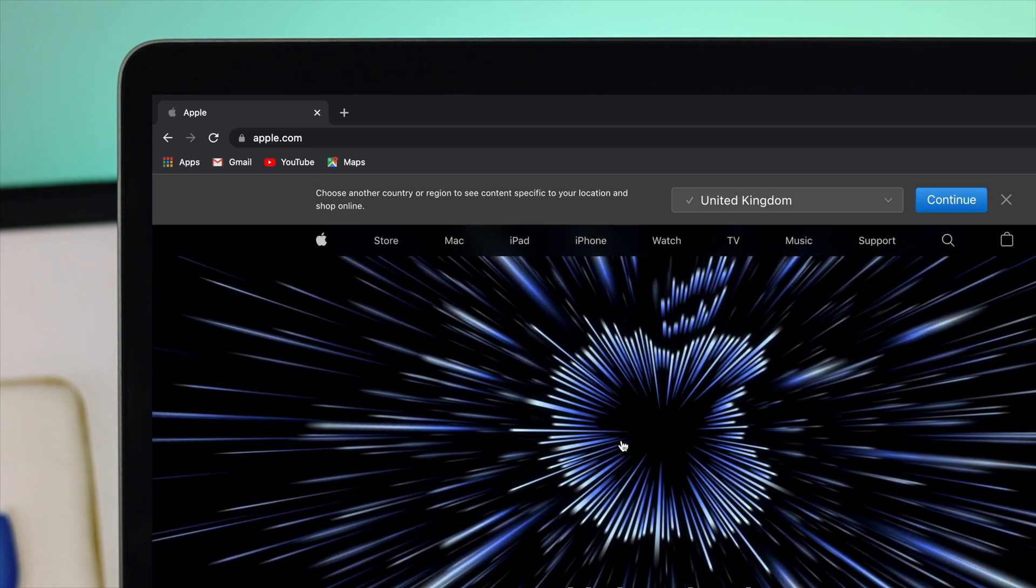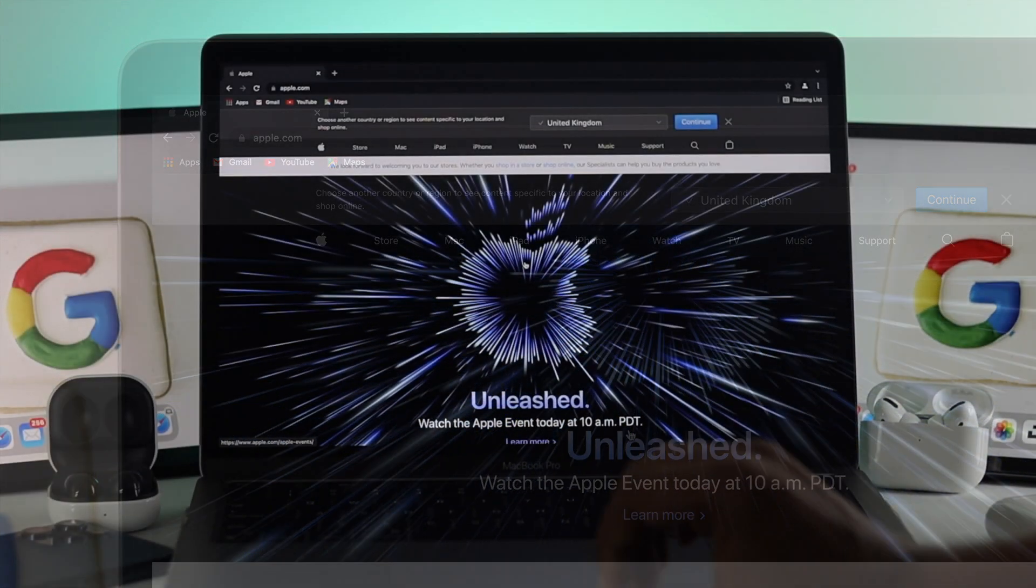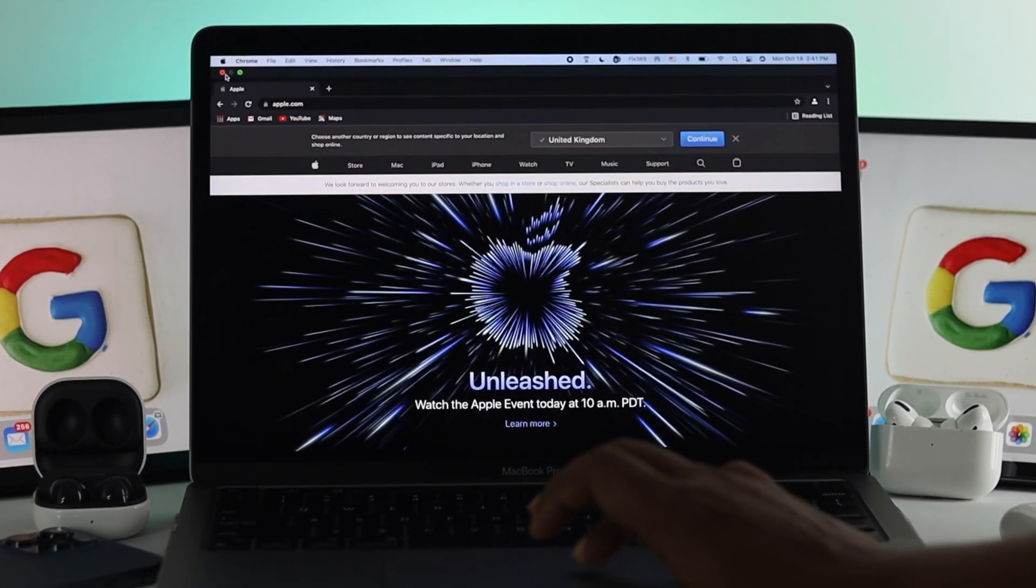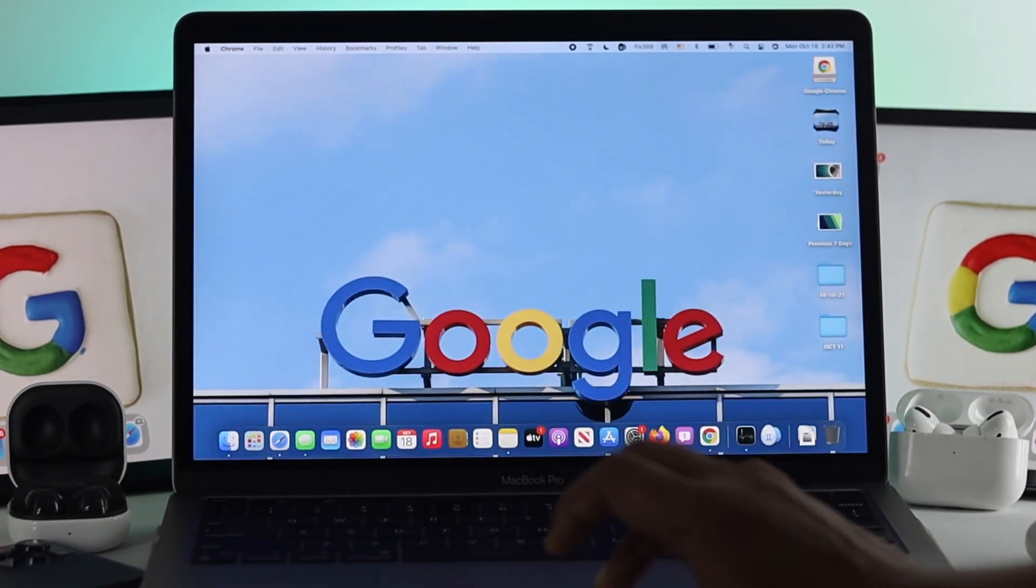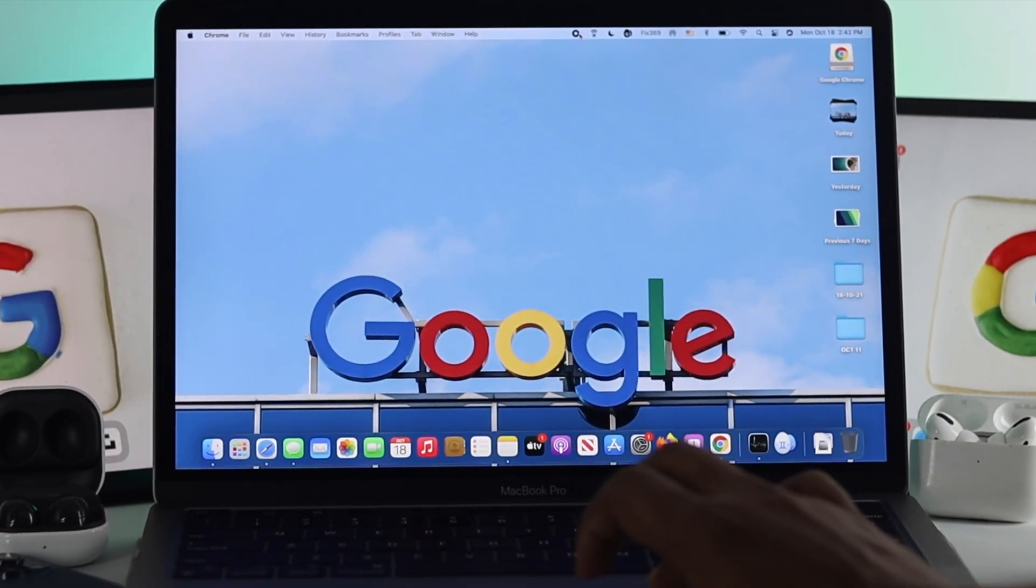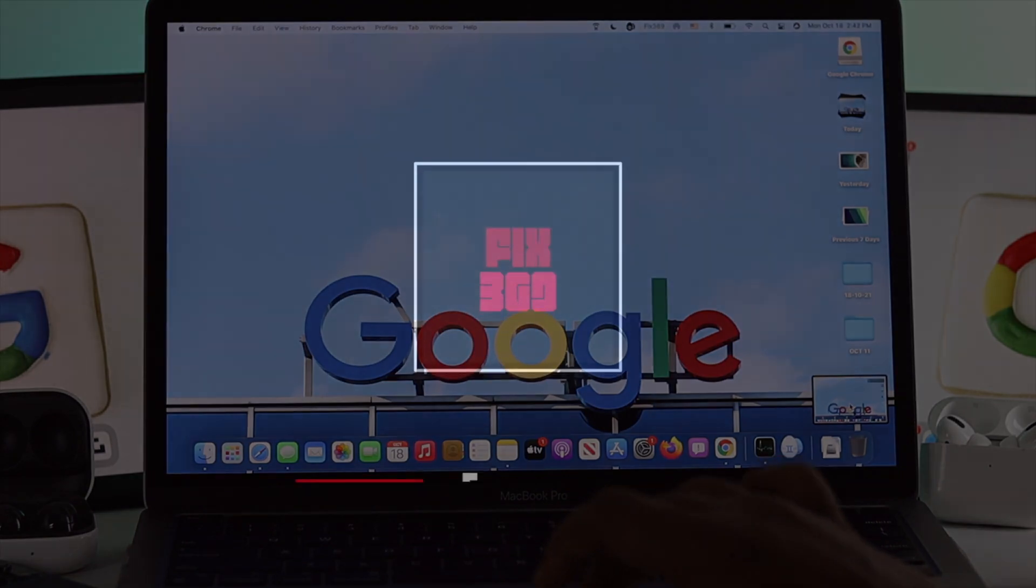Alright guys, so this is how you can install Google Chrome on your M1 MacBook Pro. Hope you find this video useful. If so, be sure to leave a like and subscribe to the channel. Thanks for watching and I'll talk to you later.